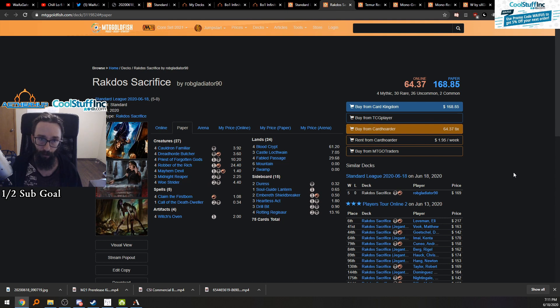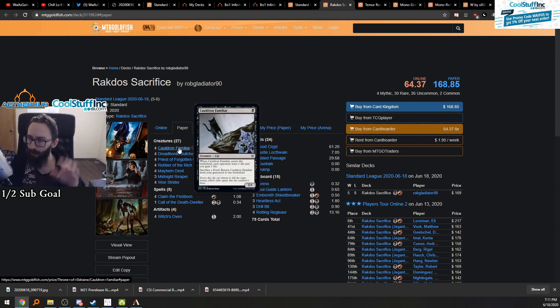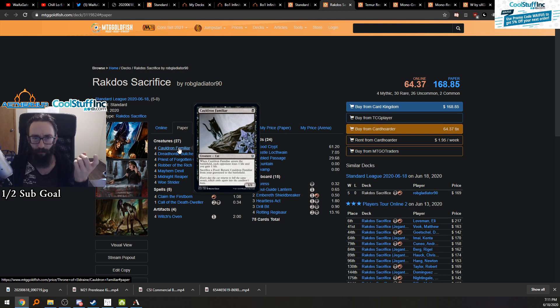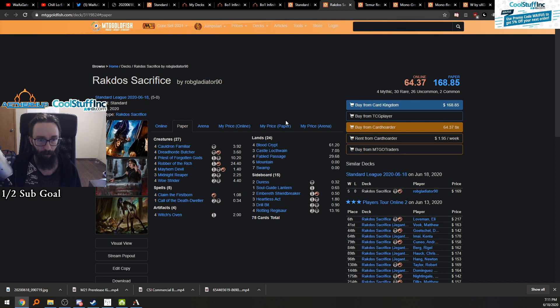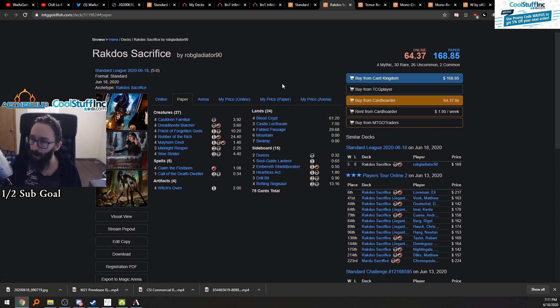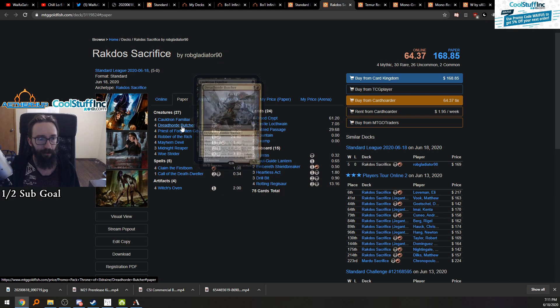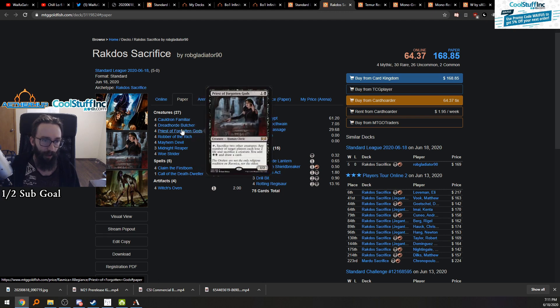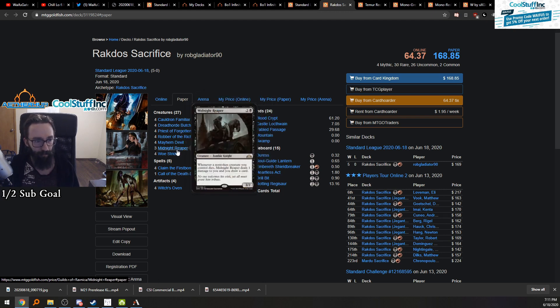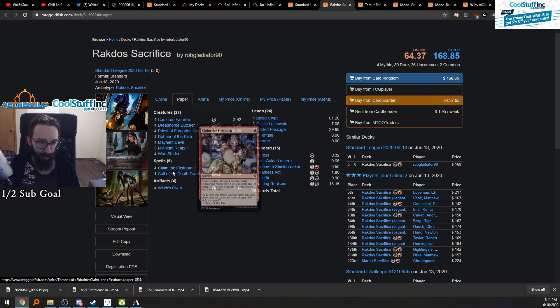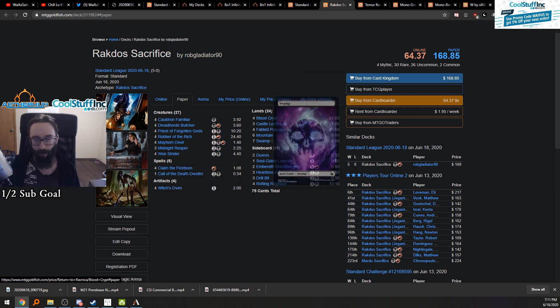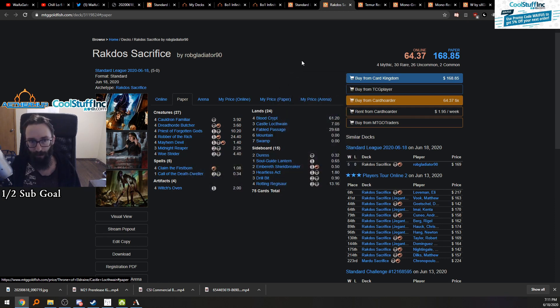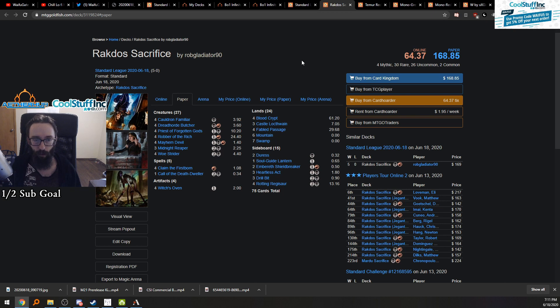So we'll start with our first list here, Rakdos Sacrifice. I think this goes up every Friday, and then the viewer list goes up every Saturday. So we've got Cauldron Familiar, so pretty standard. Dreadhorde Butcher, Robber, Mayhem Devil. So this looks like just regular Rakdos Sacrifice, without the Lurus, of course, or without Obosh now.